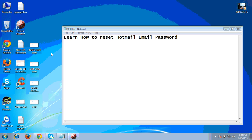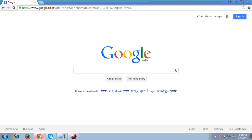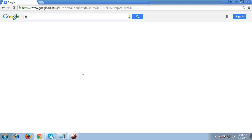Hello friends, in today's video tutorial I am going to show you how to reset a Hotmail email password. I have created a dummy Hotmail account to demonstrate this, so let me show you how to reset your Hotmail password.